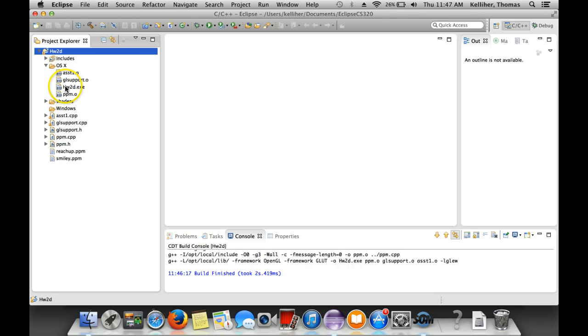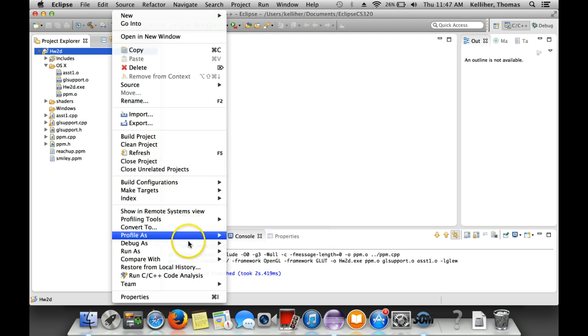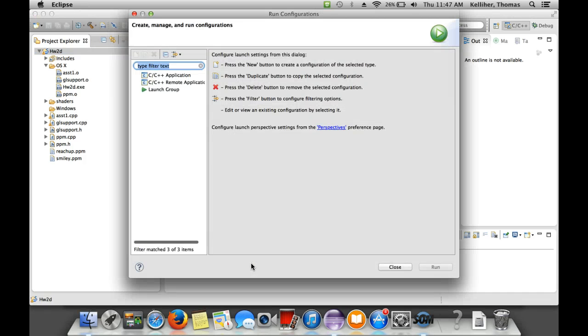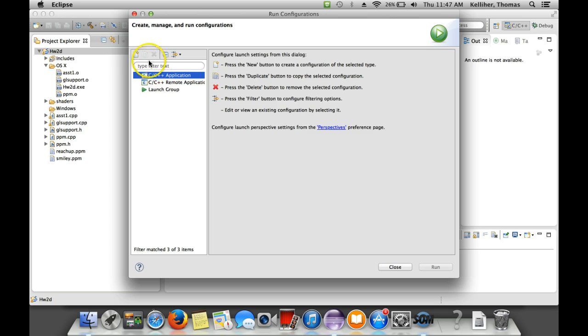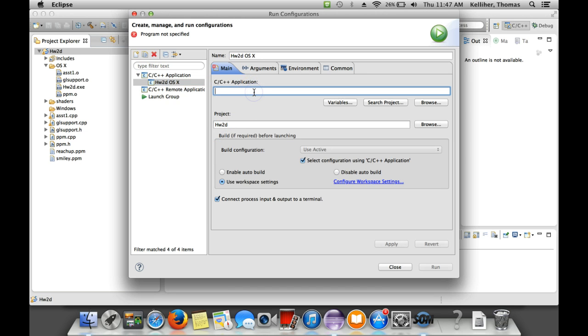So there's the executable. What I need to do is go down to run as and go to my run configurations. Select C++ application. Create a new run configuration and then simply fill in the path to the executable.